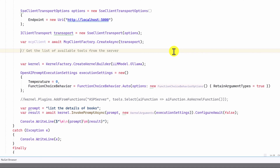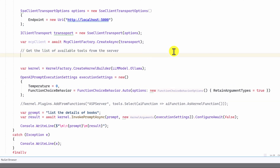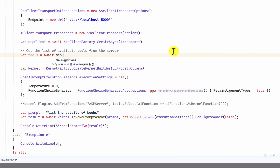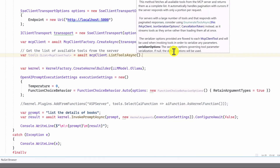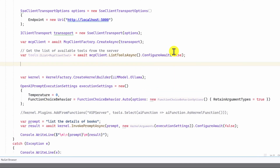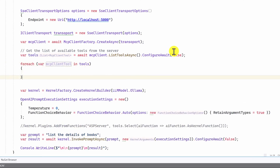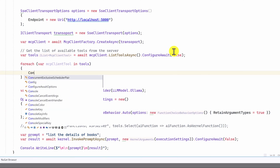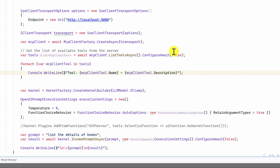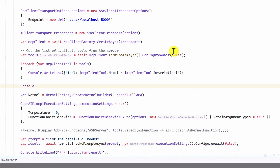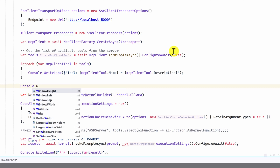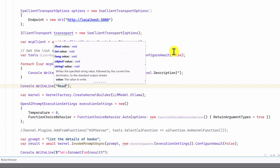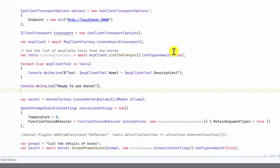Once the MCP client factory connects to our server, it returns the MCP client. From the MCP client, we can get the available tools. We print each tool's name and description using 'Console.WriteLine(client.Tools.Name + description)'. Then print 'Ready to use kernel' and return.